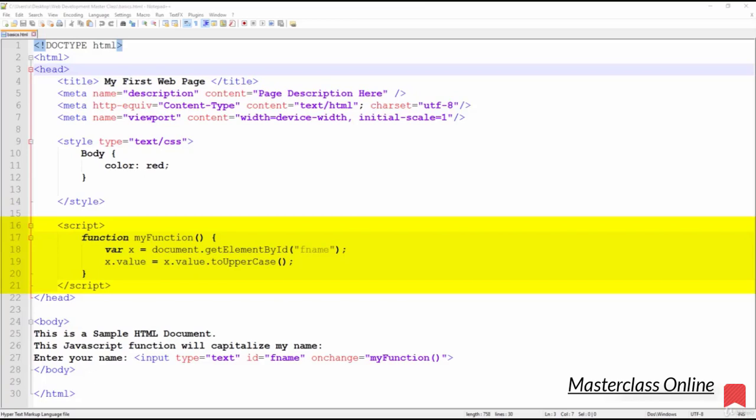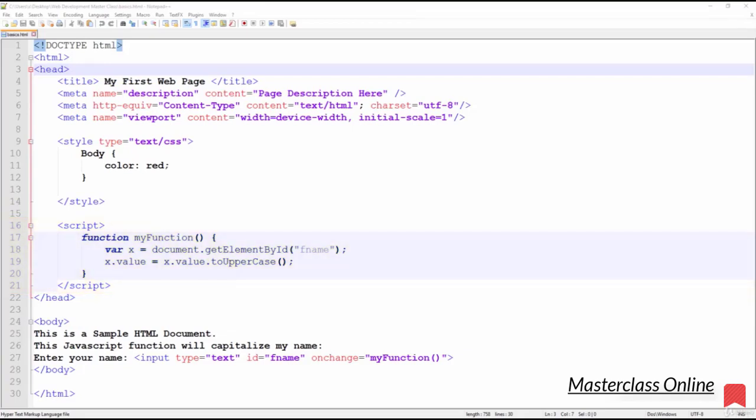will be called upon in the body of our HTML document. We've included a basic JavaScript function that will be used to convert the user's text input from lowercase to capital letters. We'll see the JavaScript function in action when we move on to the body section of this HTML document.